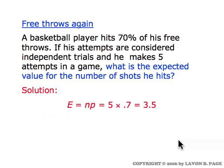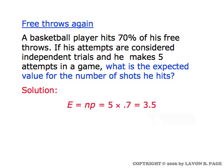Now for the expected value question: what's the expected value for the number of shots he hits? Since this is an independent trials process, it's simply number of trials times success probability: five foul shots at 70% gives an expected value of 3.5. The key difference from the one-and-one example is that here we know exactly how many shots he's taking, so we can use E = np. In the one-and-one situation, we didn't know how many shots he'd take because it depended on whether he hit his first one, so that formula couldn't be applied there.